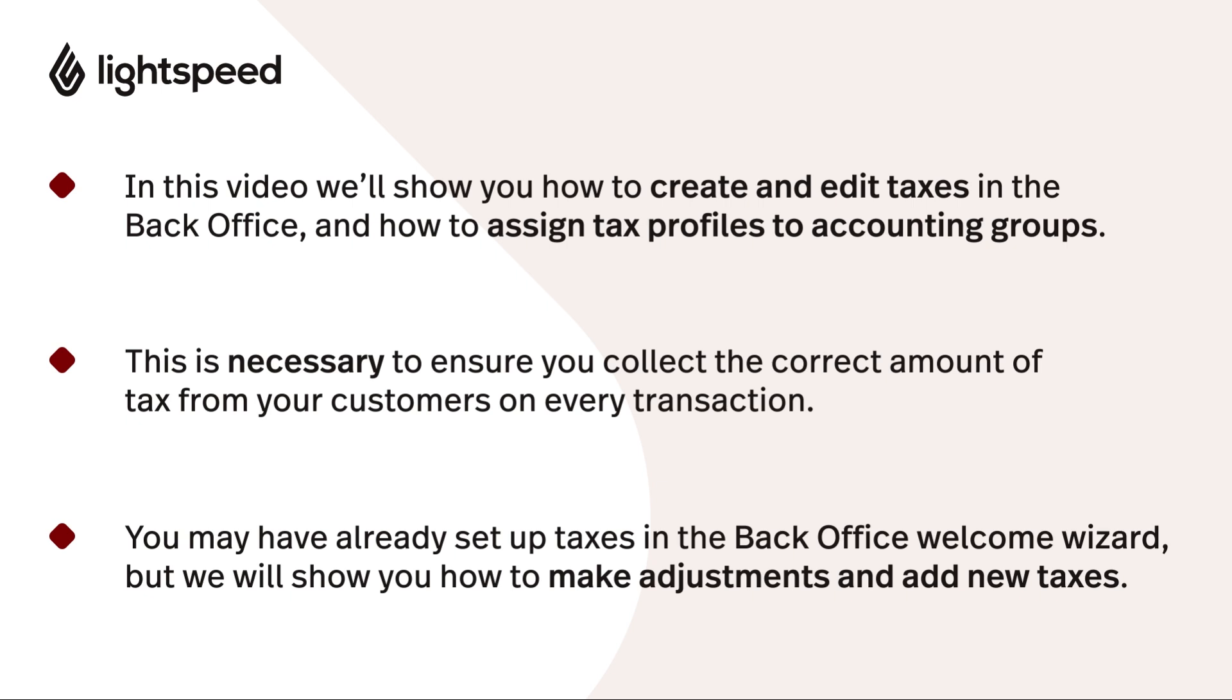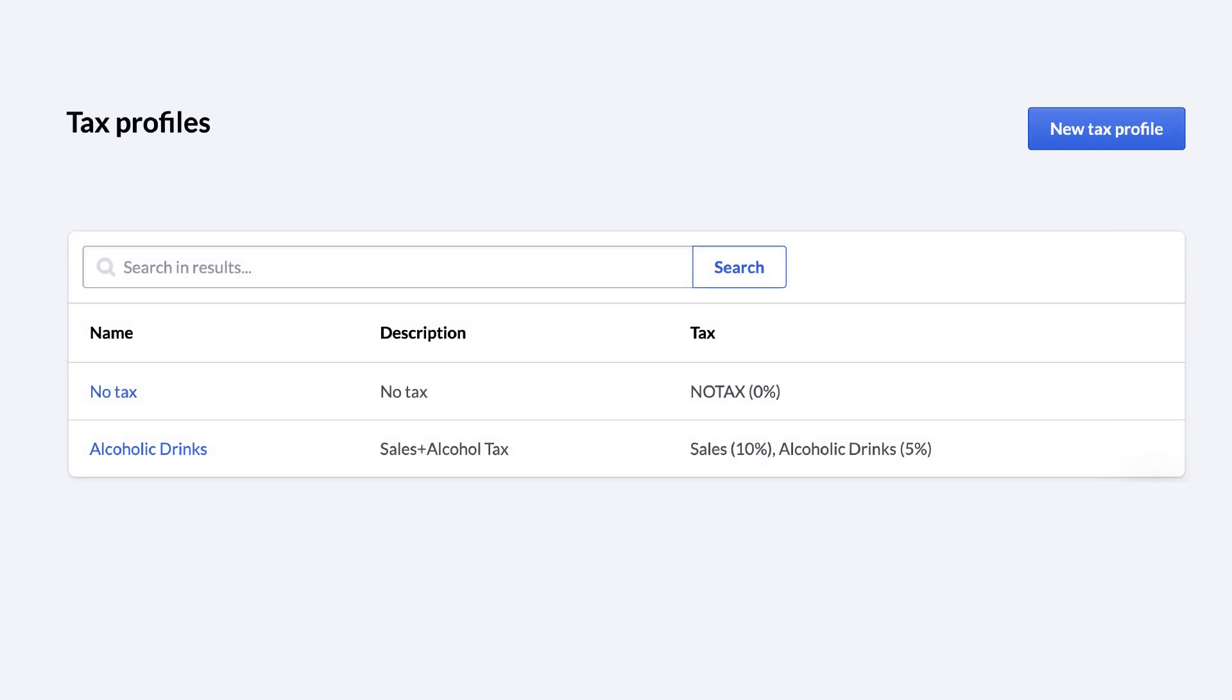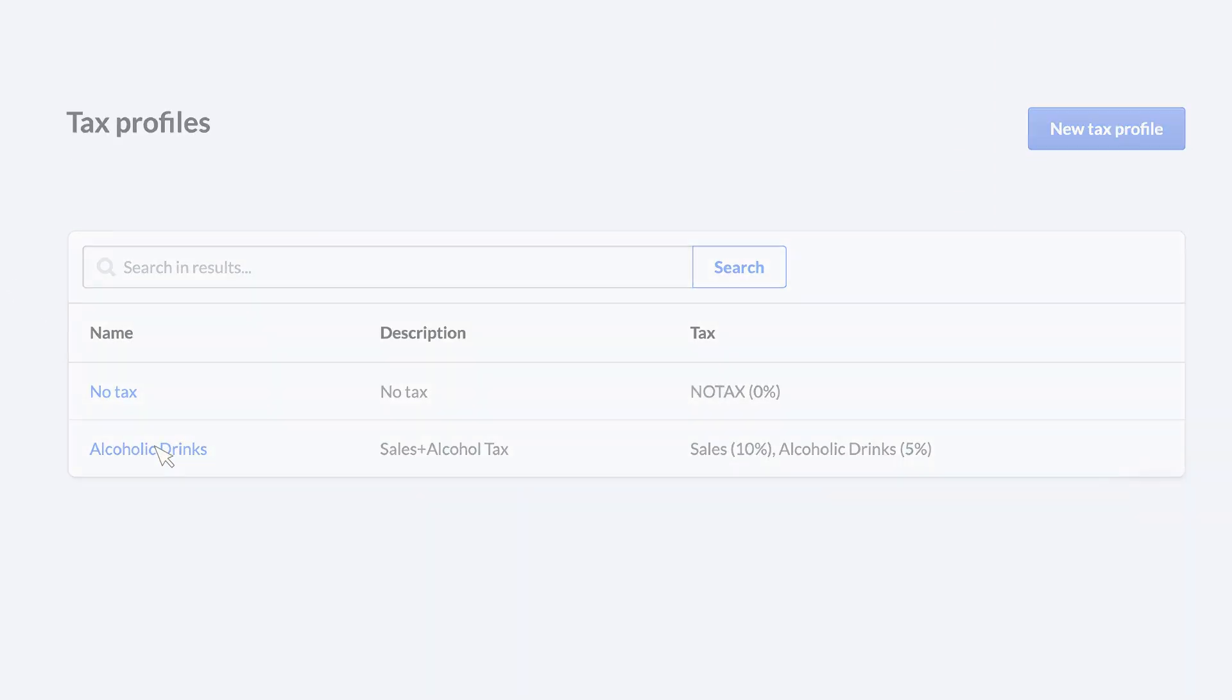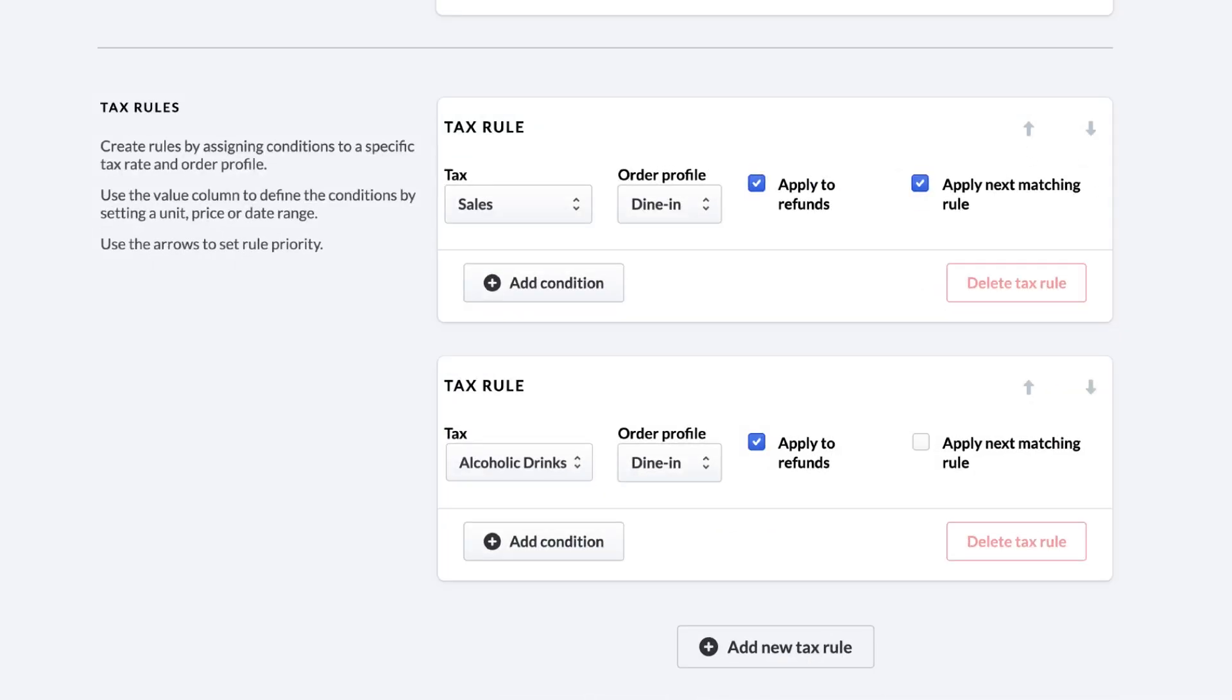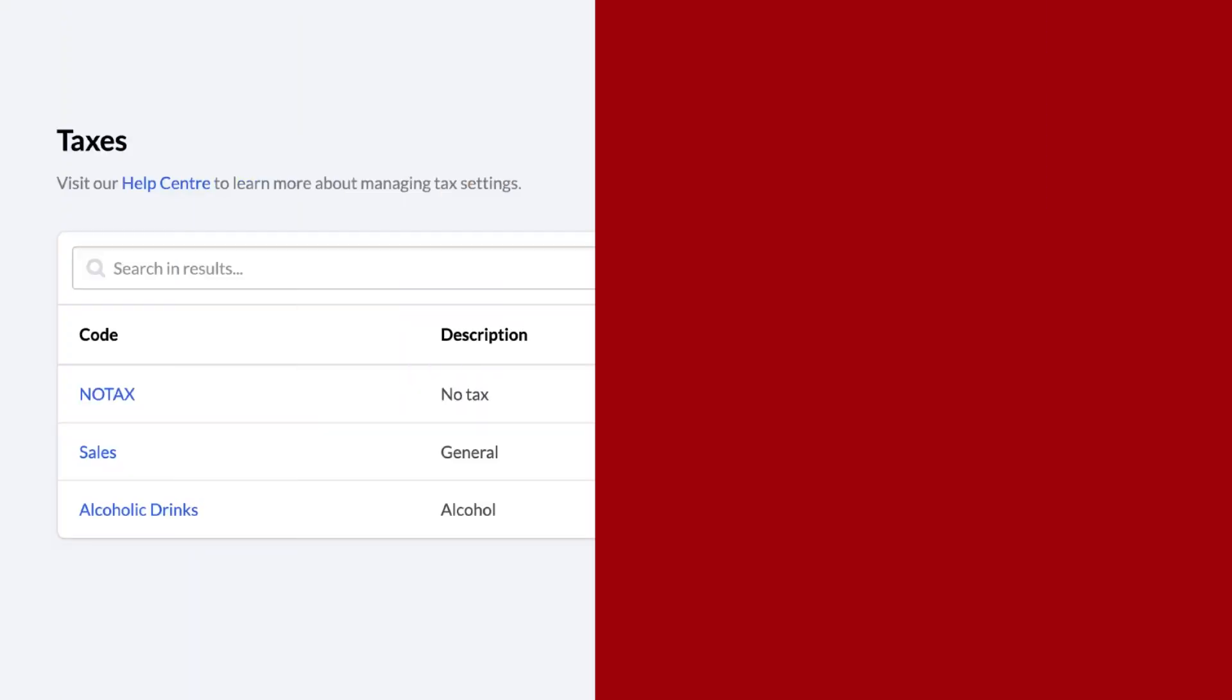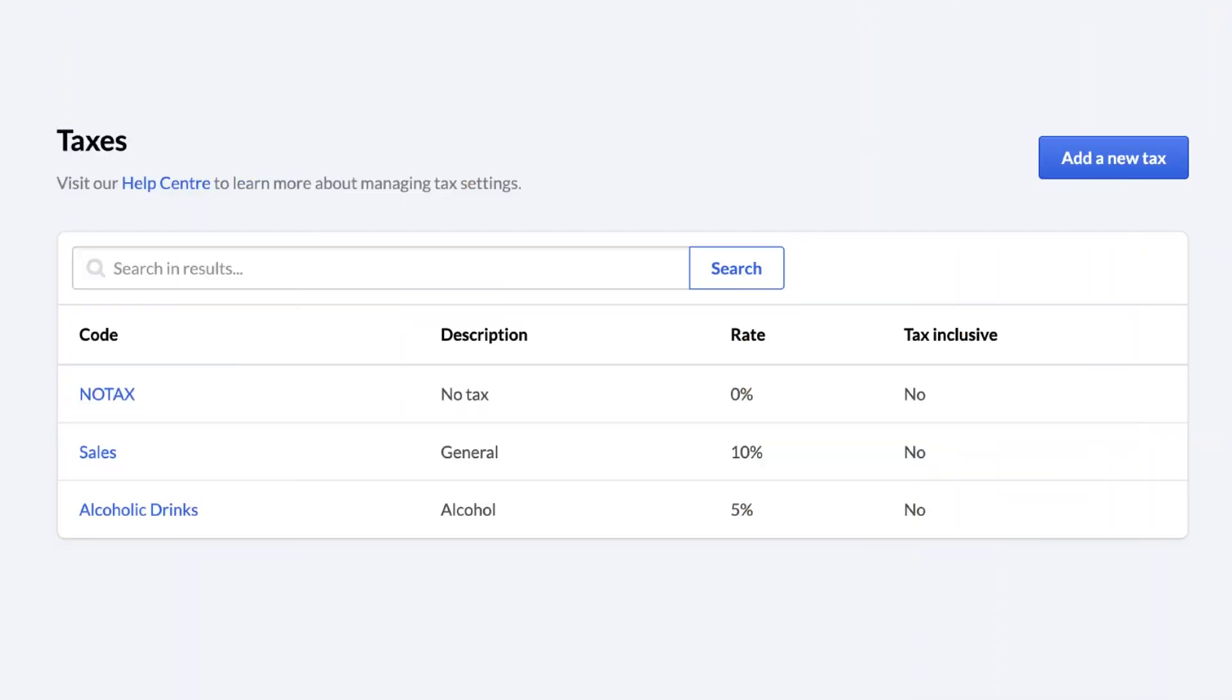First, let's talk about how taxes are structured in Lightspeed. There are tax profiles, which contain a set of tax rules. Tax rules tell Lightspeed Restaurant what taxes to apply and when to apply them. Here, taxes are the individual tax percentages that apply according to your local regulations. For example, a 10% sales tax or a 5% tax on alcoholic drinks.